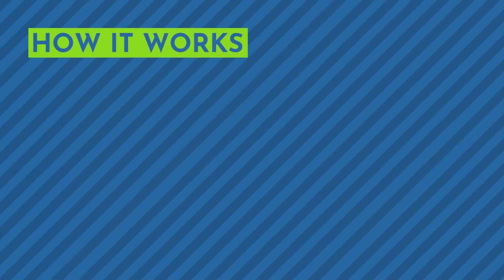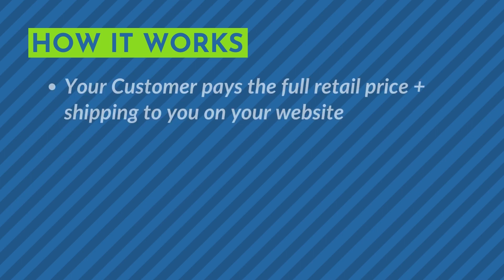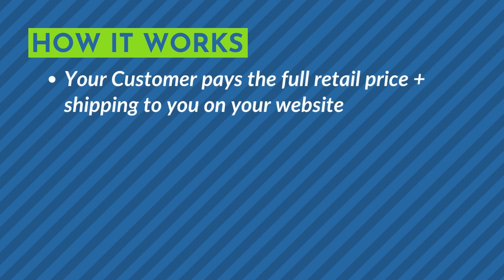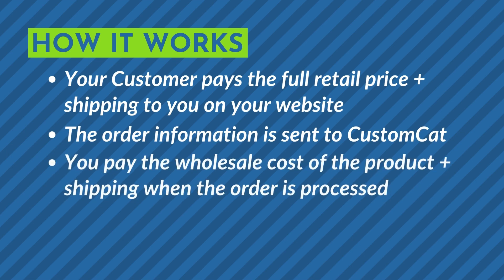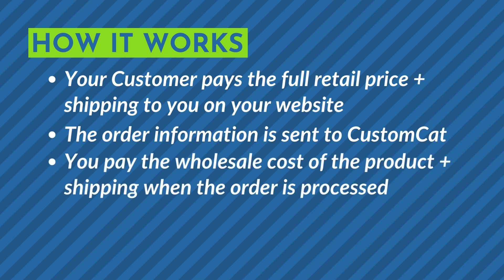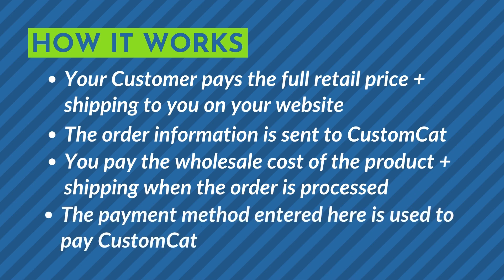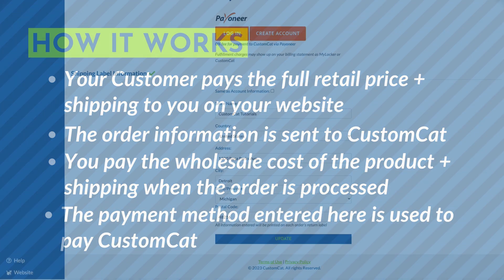When your customer places an order in your online store they will pay you the full purchase price plus shipping. However we are uninvolved in that transaction. When your order is processed by CustomCat you will be charged the base cost of the items in the order and any associated shipping cost. This charge will be applied to the method of payment you enter here.